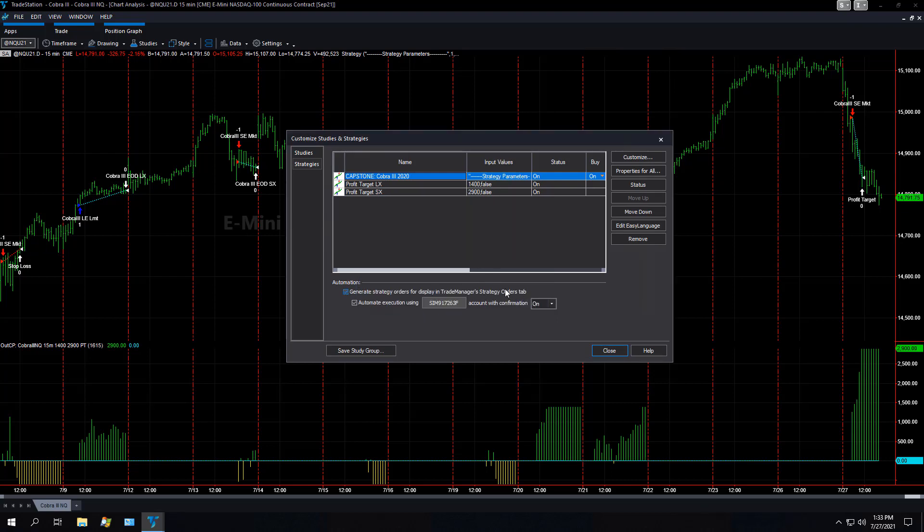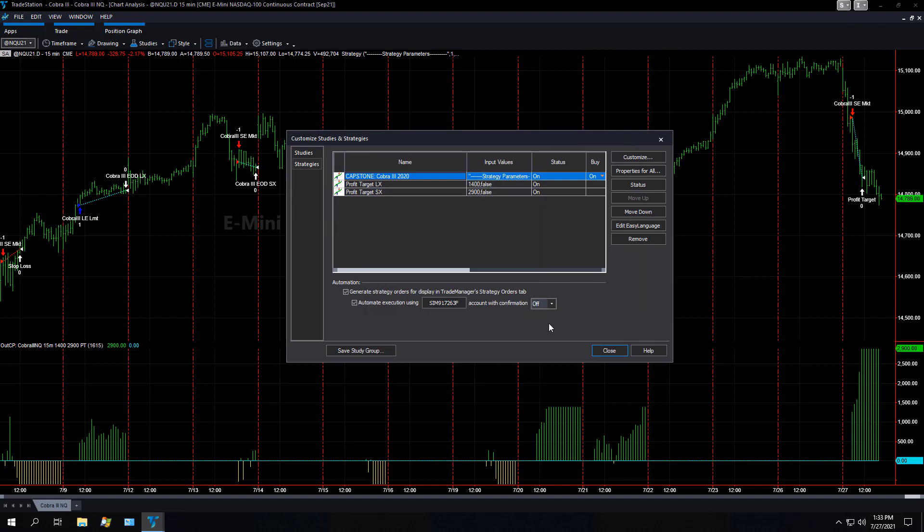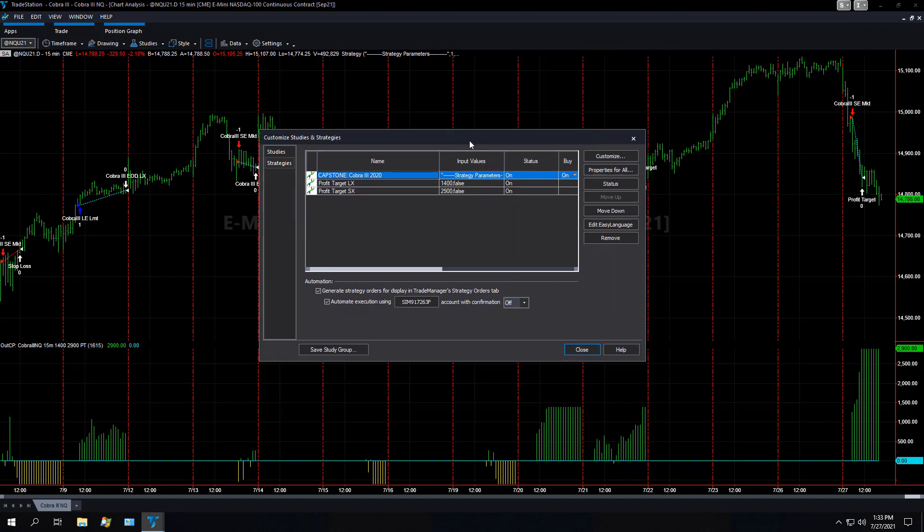You have to select whether you want account with confirmation on or off. If you're going to sit here and watch all the trades all day and you want to confirm them, you can do that. I select off by default. I don't sit here and confirm trades all day. I watch them, and so here is how I set up this first page.